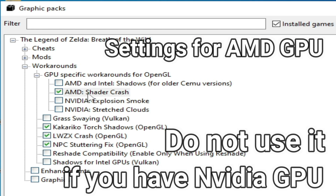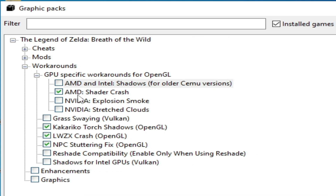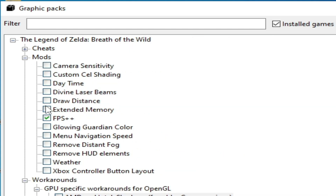Check the shader cache option if needed. If you are using an older version of CEMU you can check that option, but I'm using the newest version. Go to Mods and check the FPS++ option. It's done — close it.